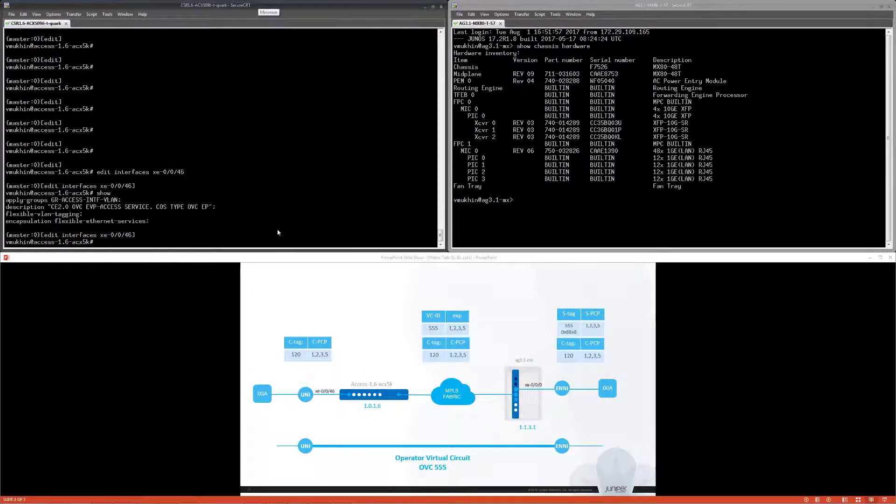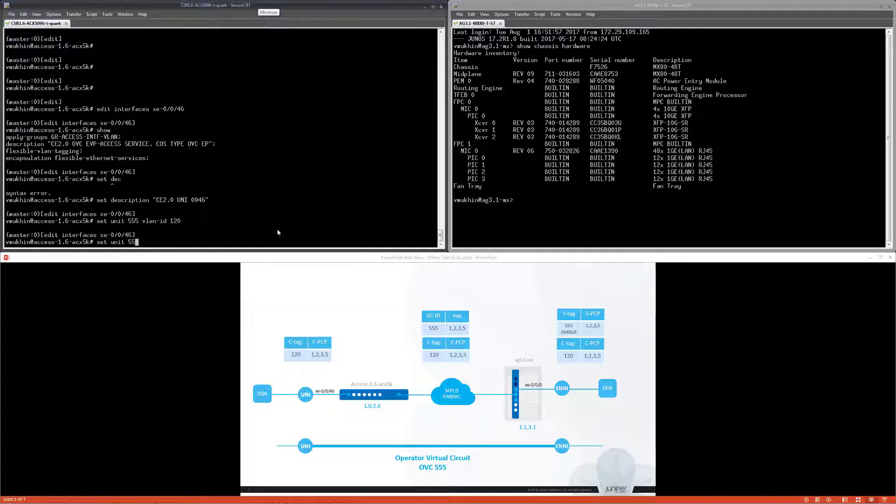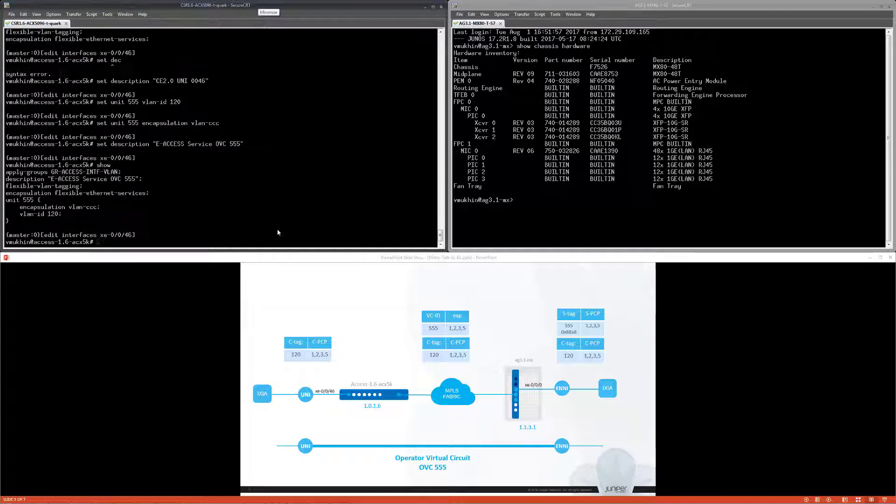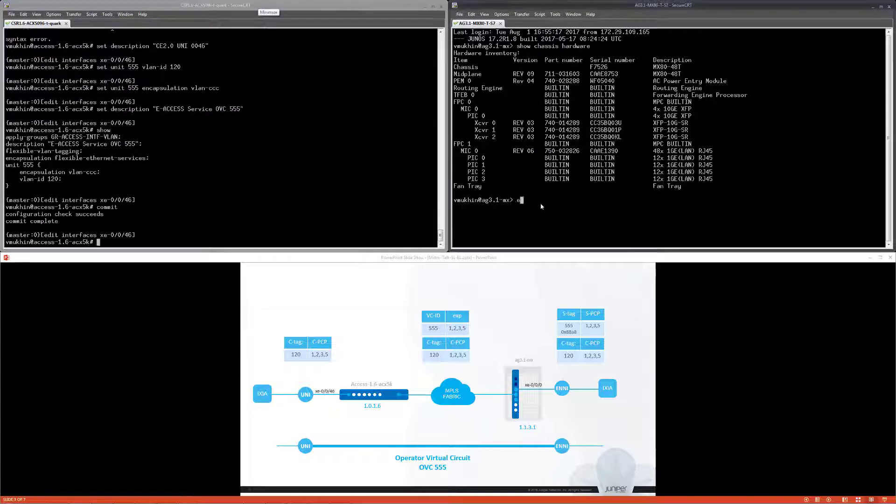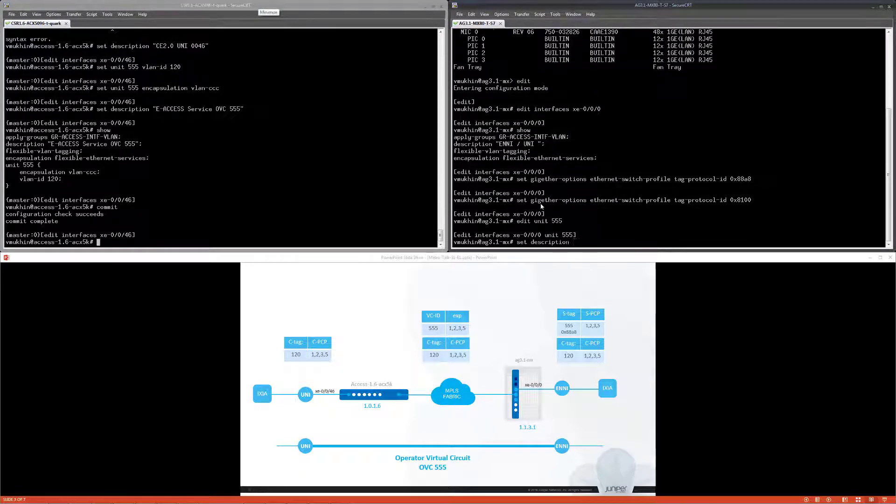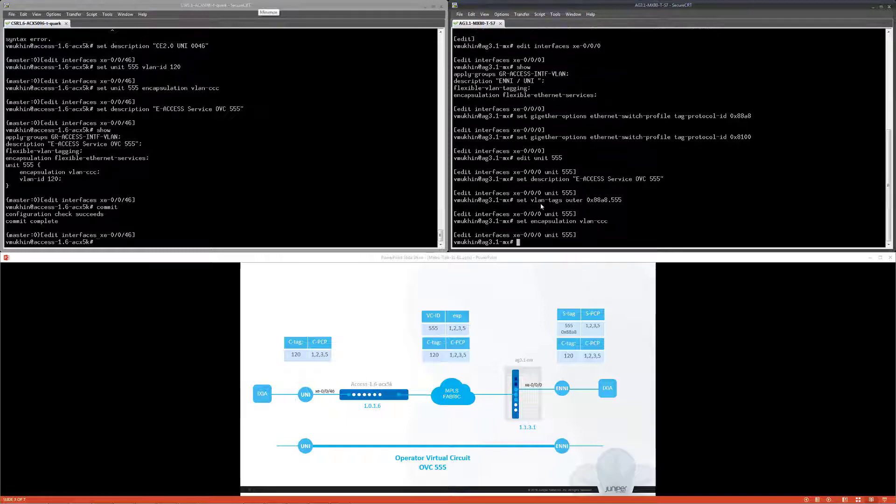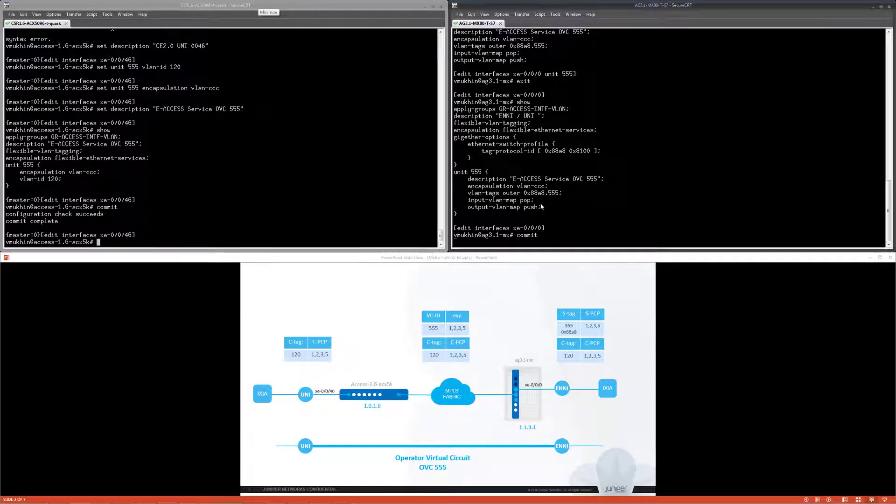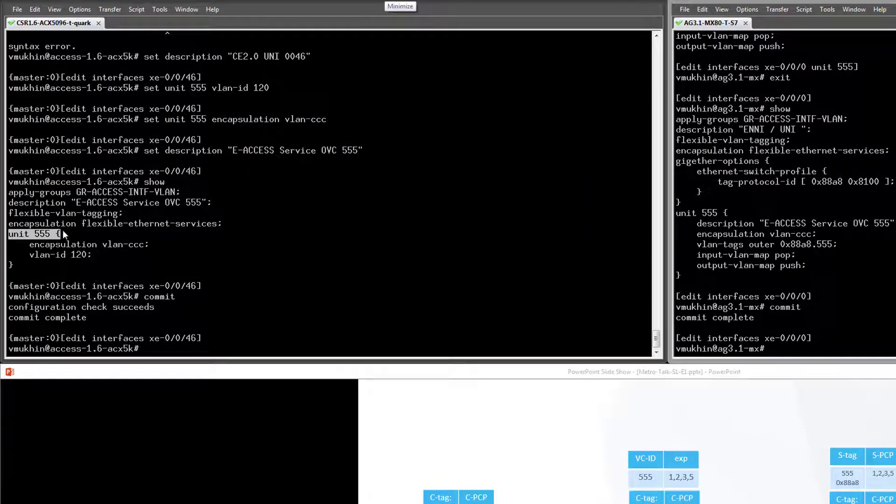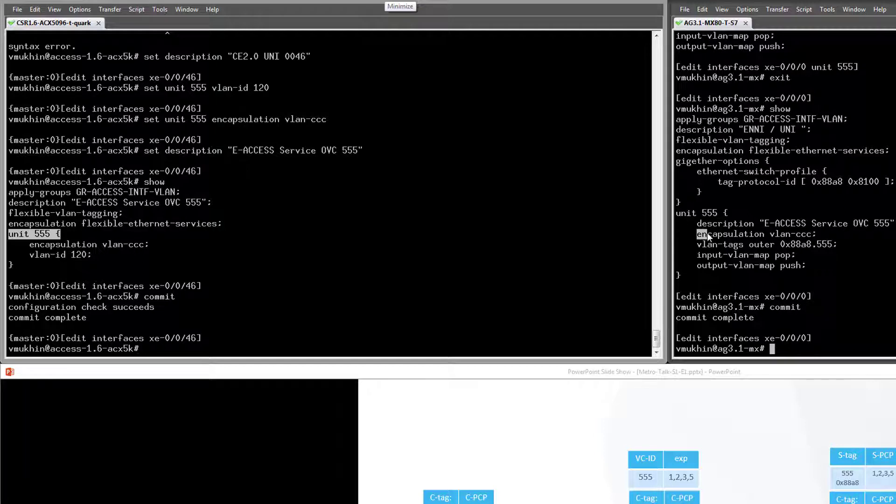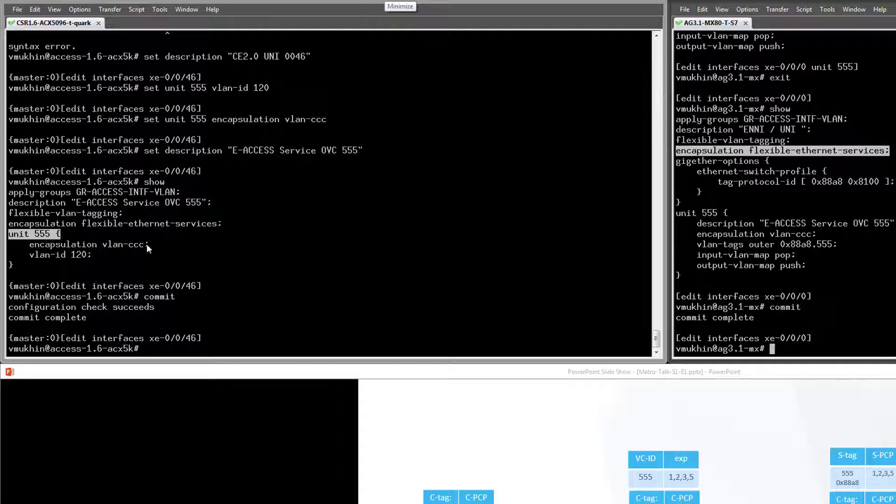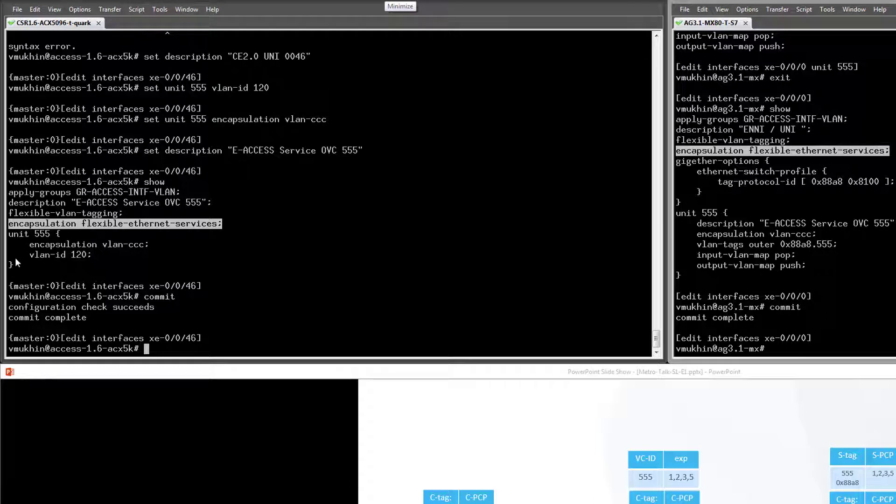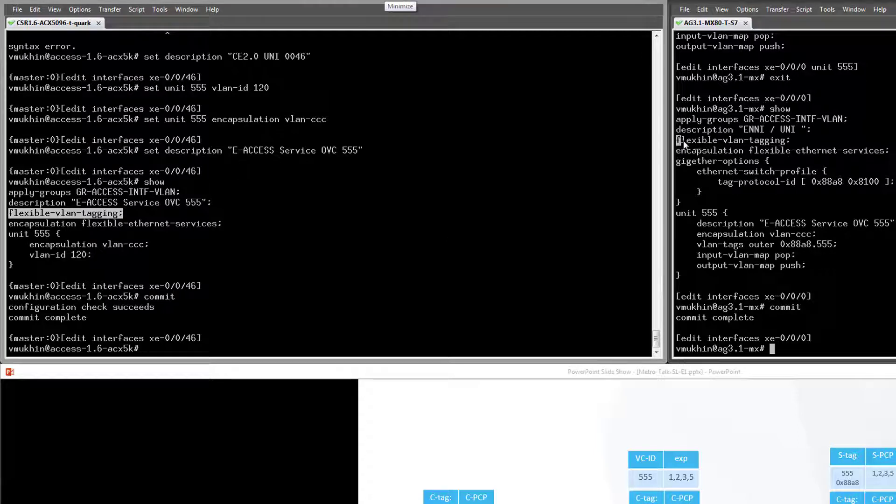Let's start with configuration of the OVC endpoints. Interfaces at both sides are assigned the same logical unit number 555. For convenience, the same number will be used for virtual circuit ID. In general, they can be different. Encapsulation type flexible Ethernet services can be associated with the MEF EVC multiplexing attribute. Flexible VLAN tagging enables VLAN stacking on the interface and allows .1Q or QinQ encapsulation.